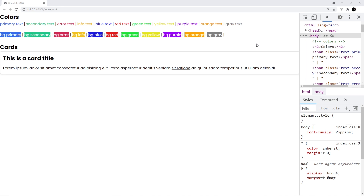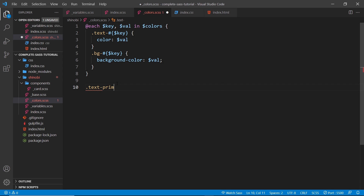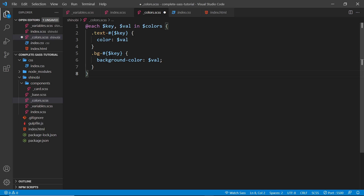We now have utility classes for all the colors in our map, and they were very easy to generate. In the future, adding more colors is as simple as adding to the colors map. Next, inside the colors file, we want to generate classes for light and dark variations of each color — things like `text-primary-light-7` where the number indicates how light it is, or `text-primary-dark-5` to make it darker.